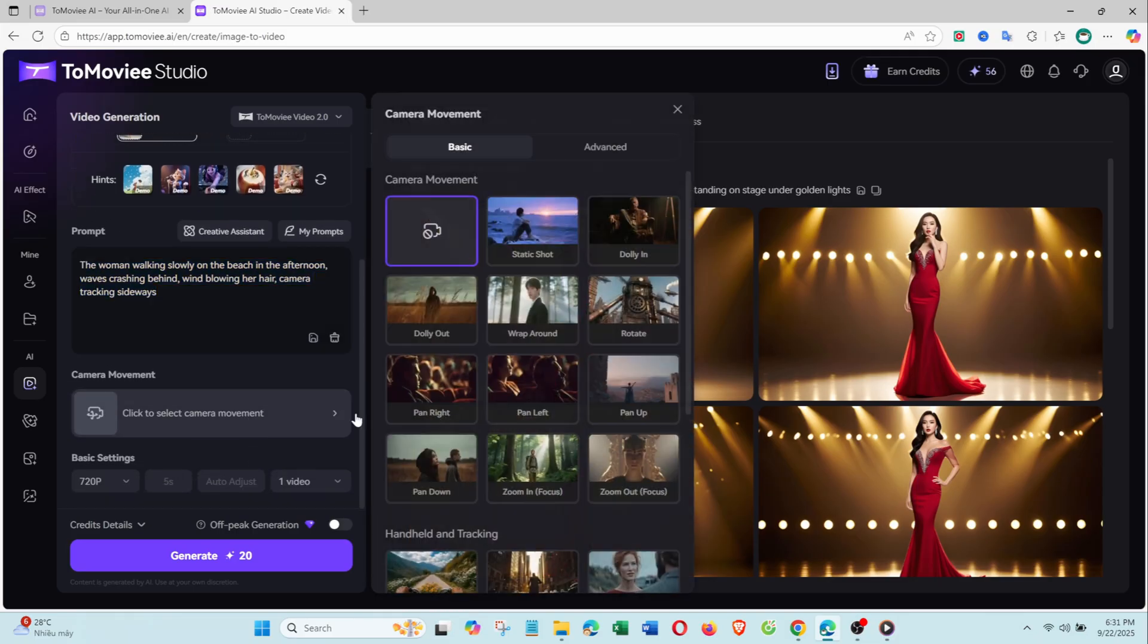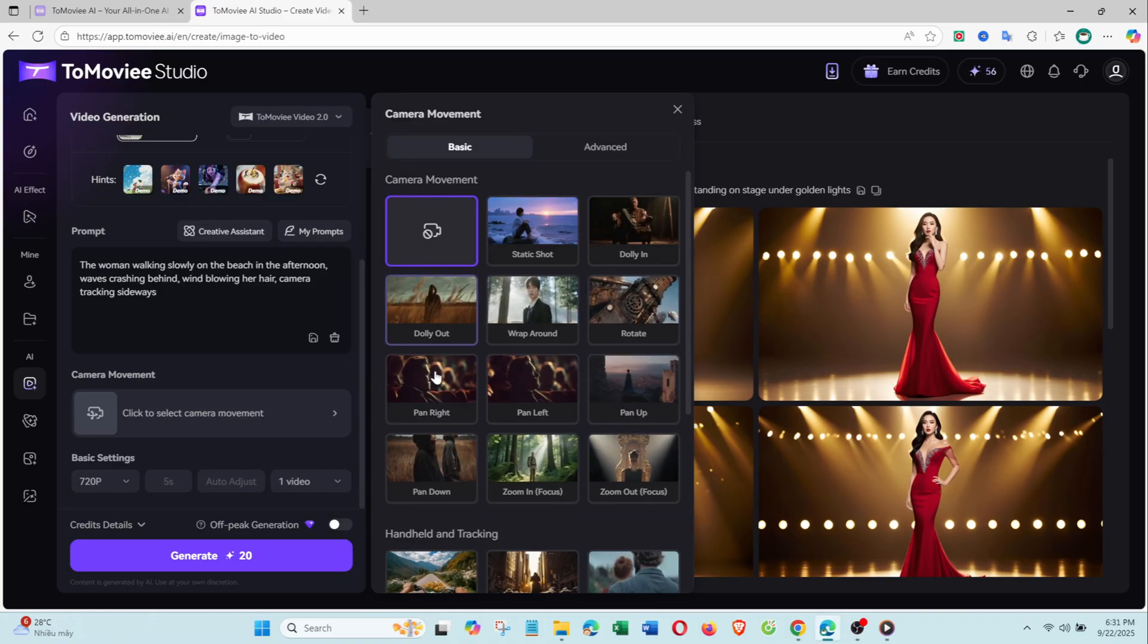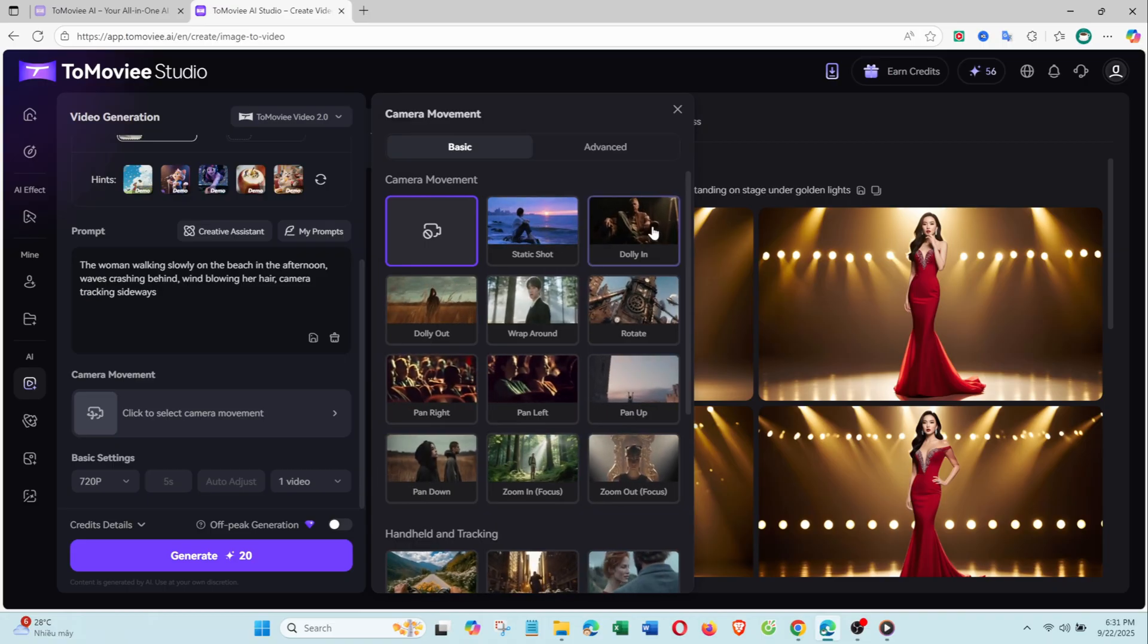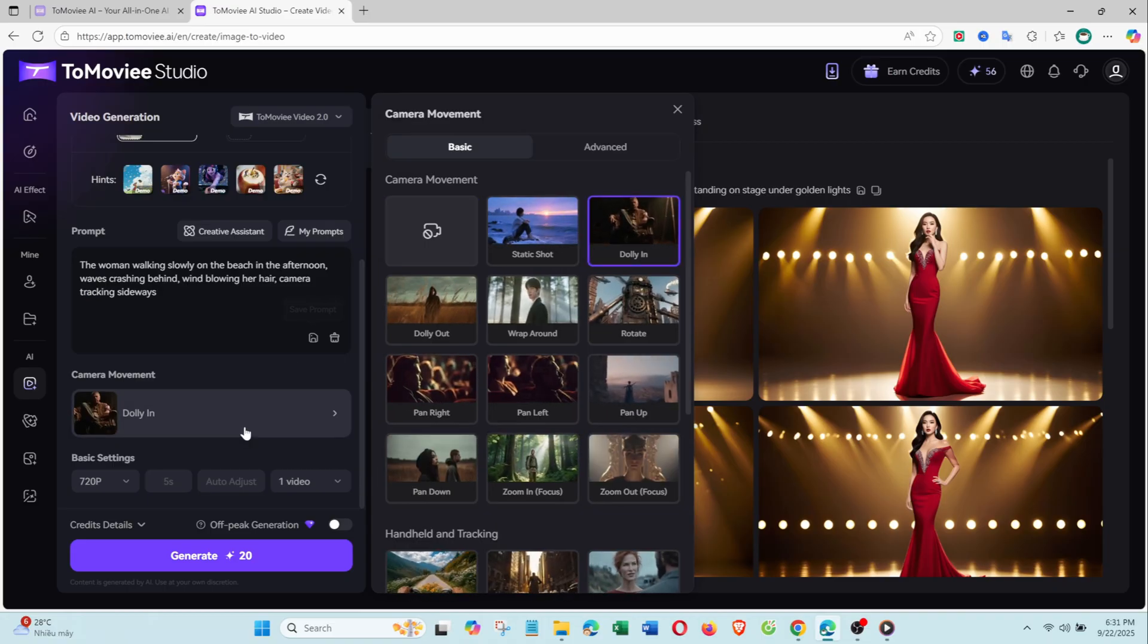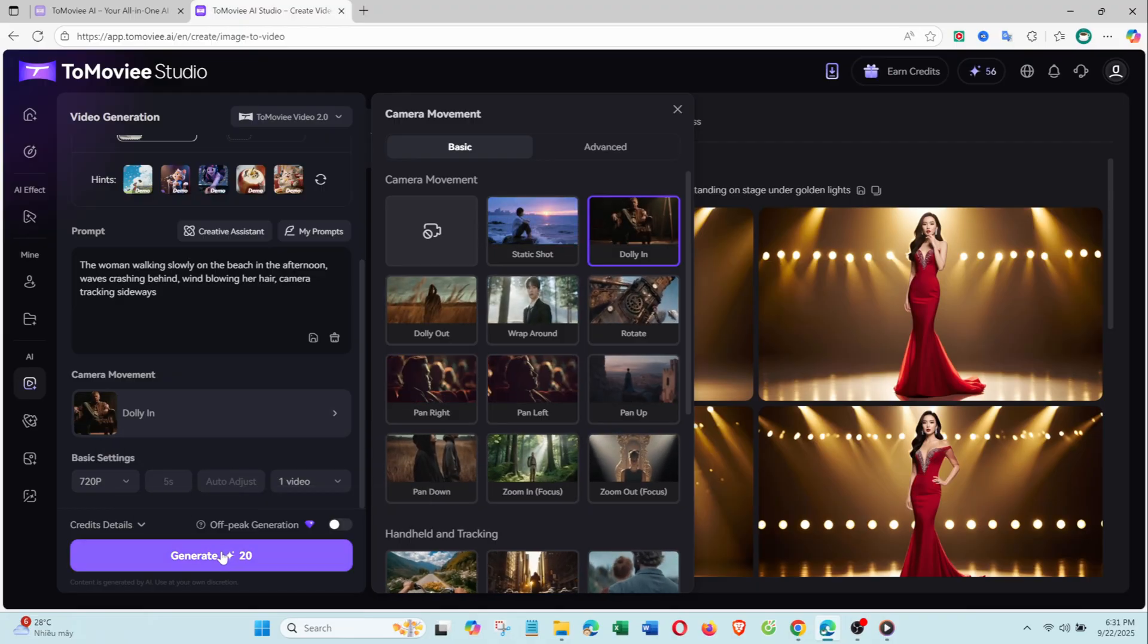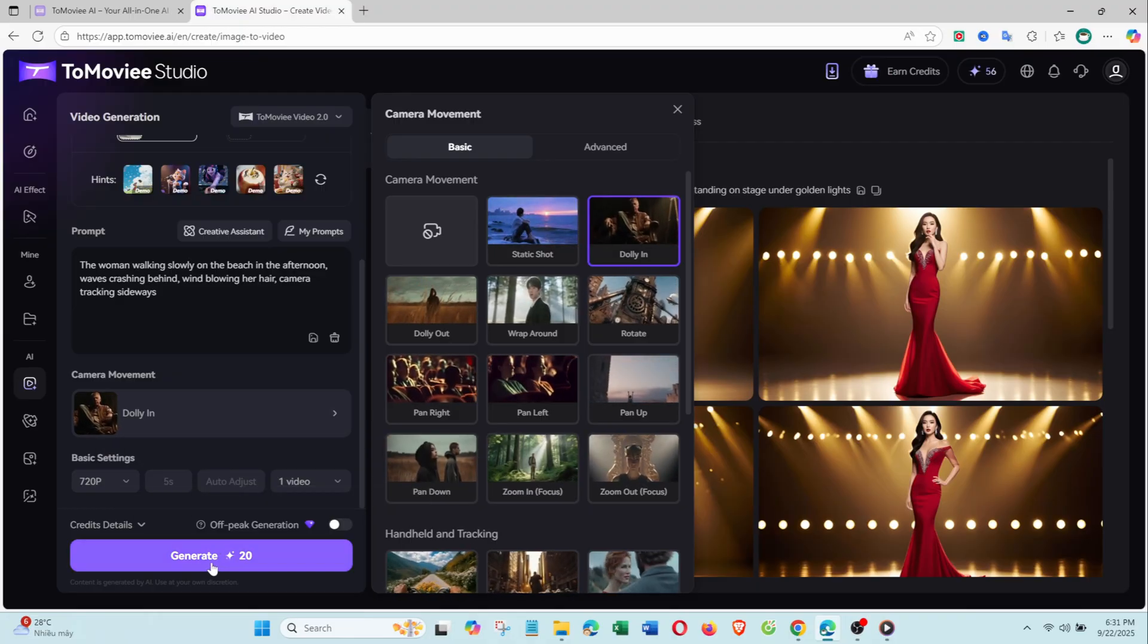Choose a camera motion like tracking shot or panorama, adjust resolution and duration, then hit Generate. ToMovie AI transforms the still photo into a natural, realistic video.